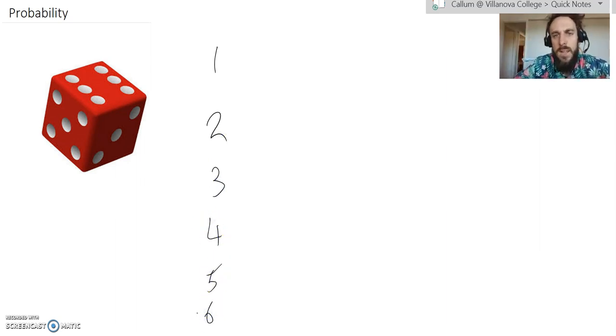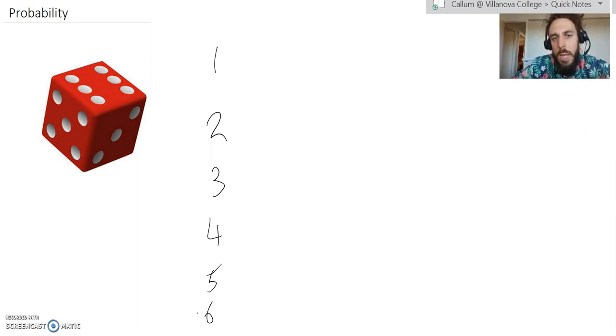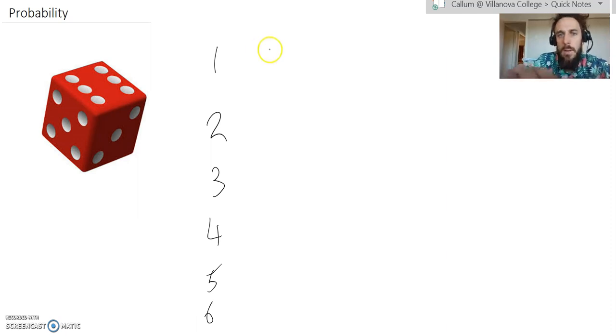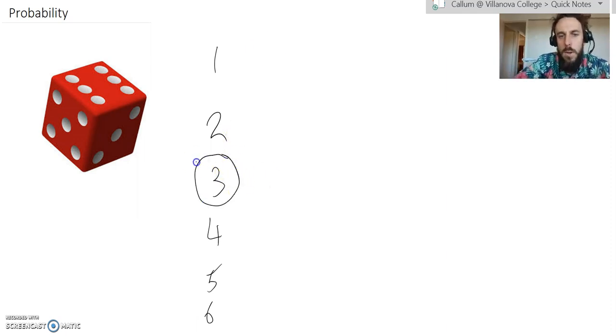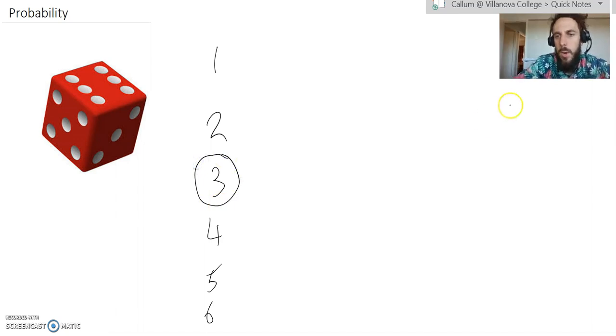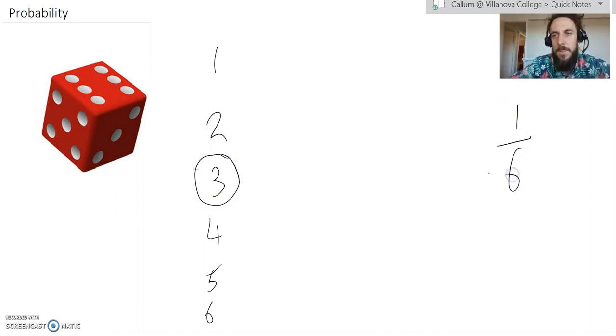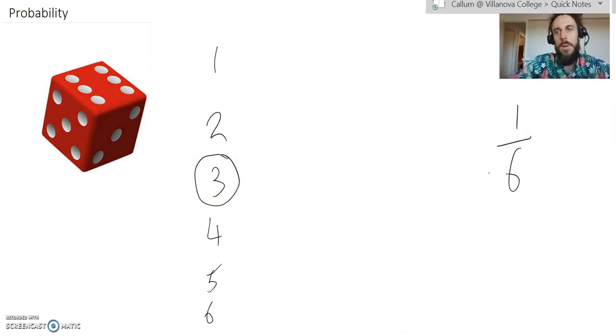So, if I said to you, please write down for me, what are the odds of rolling a 3 on a standard dice? We know that there are six possible options. We know that only one of those options is a 3, so the odds would be 1 over 6. And it would be the same no matter what number I said.